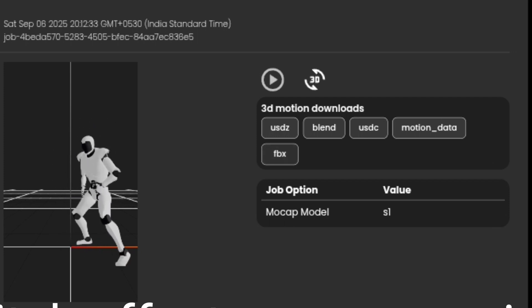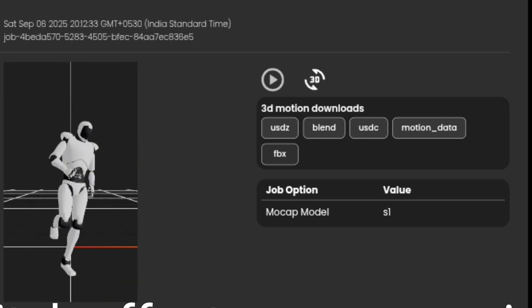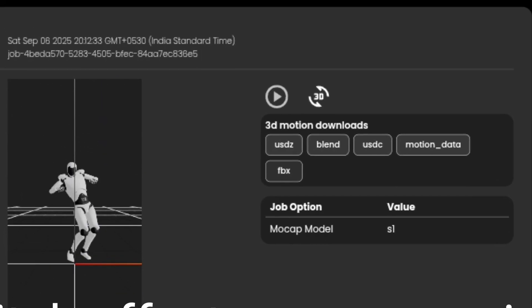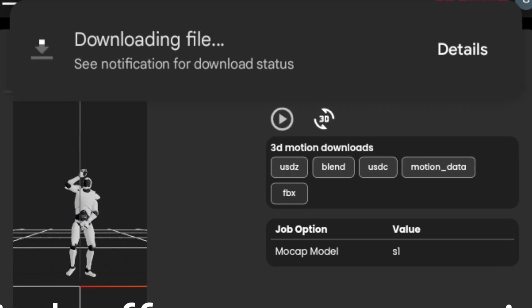After that, download it in FBX format. This way, you can also use motion capture on your mobile.